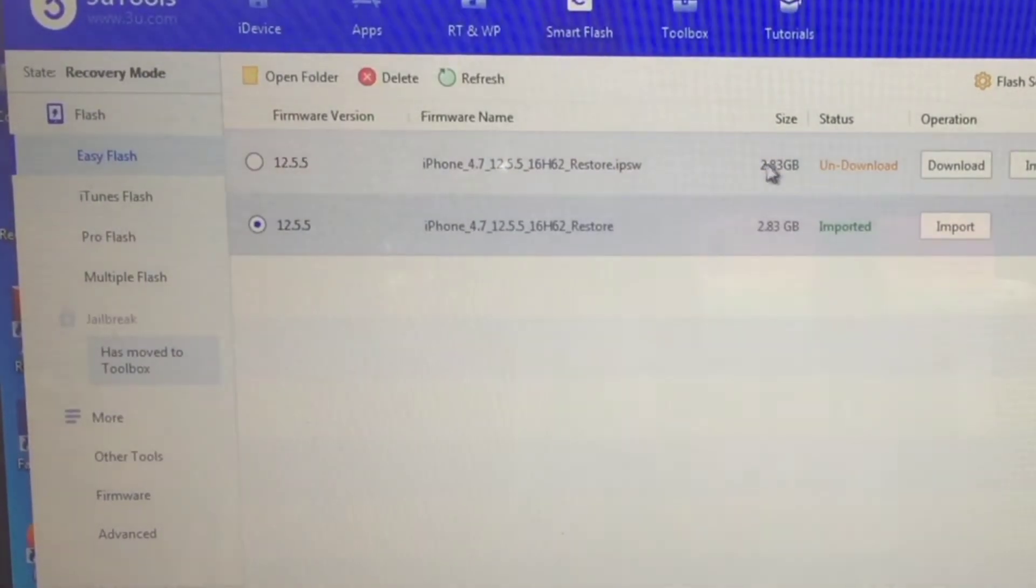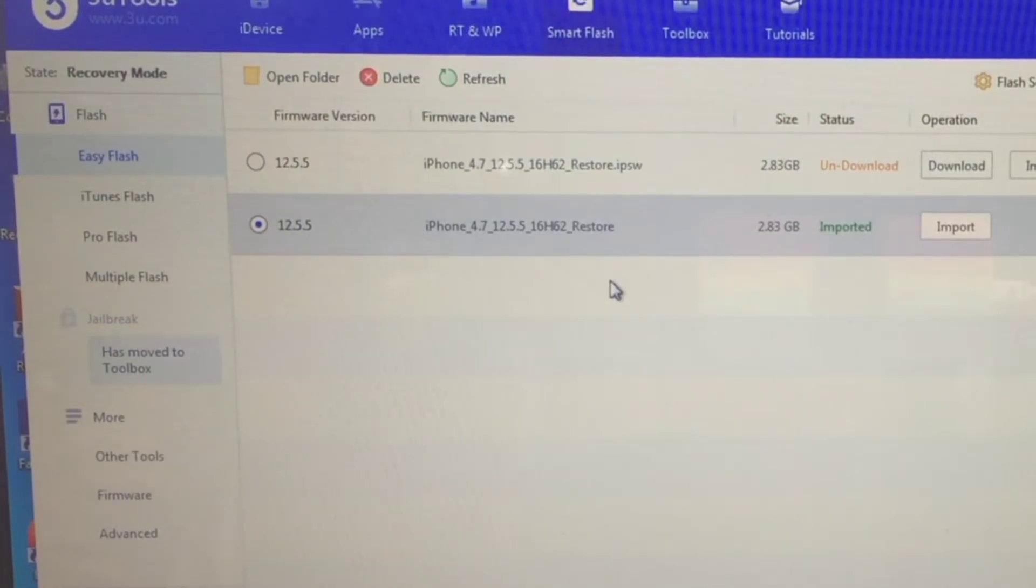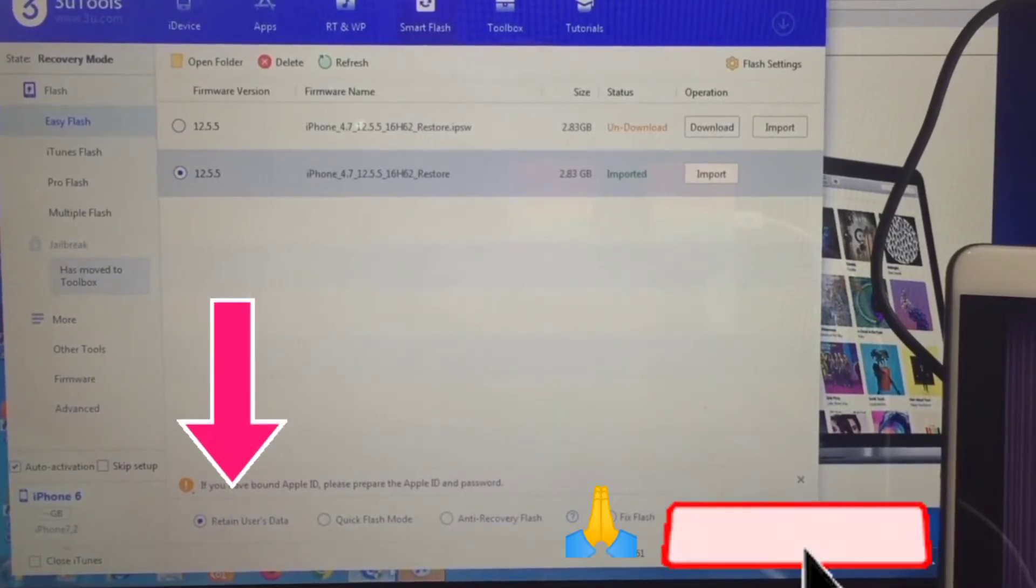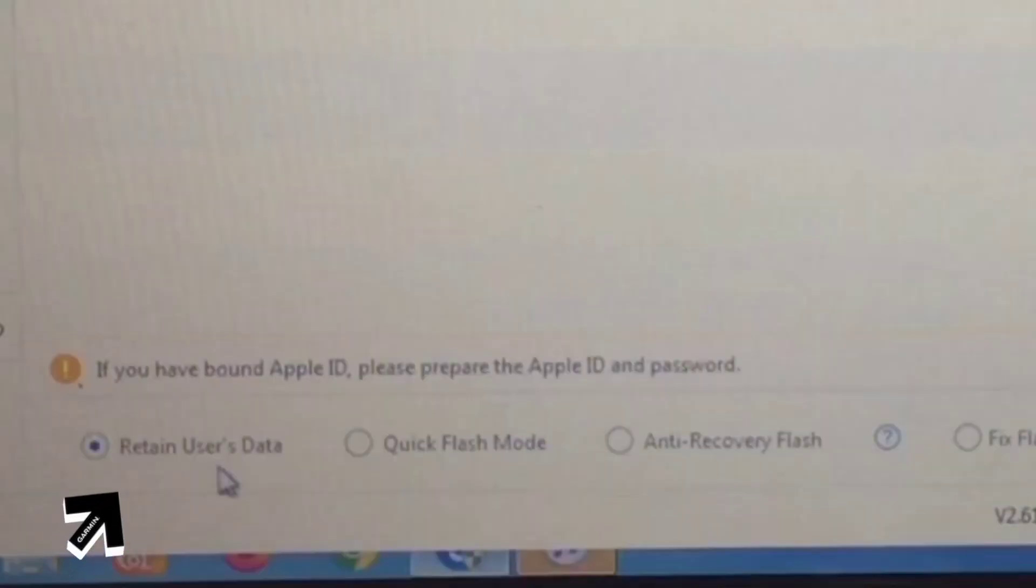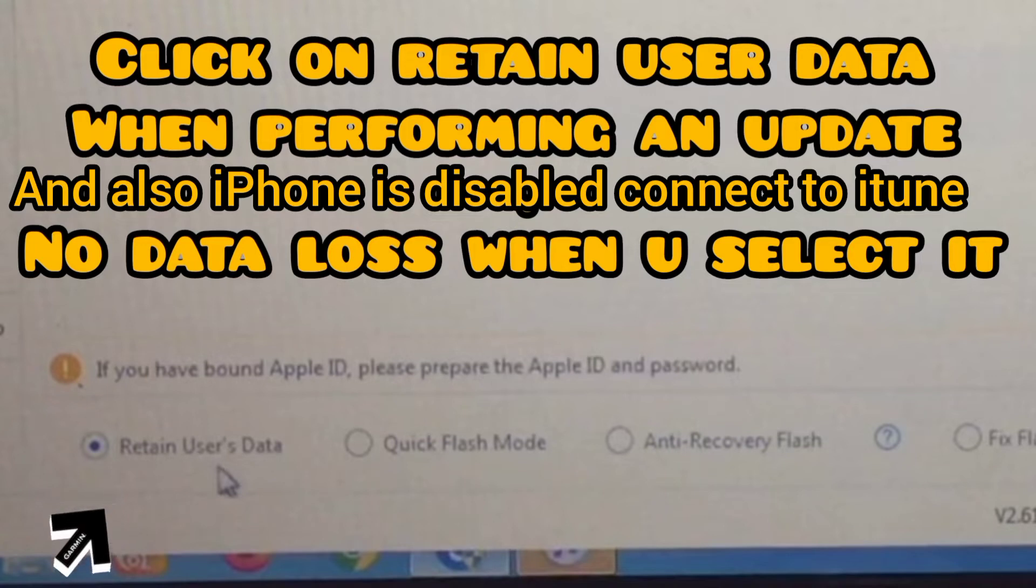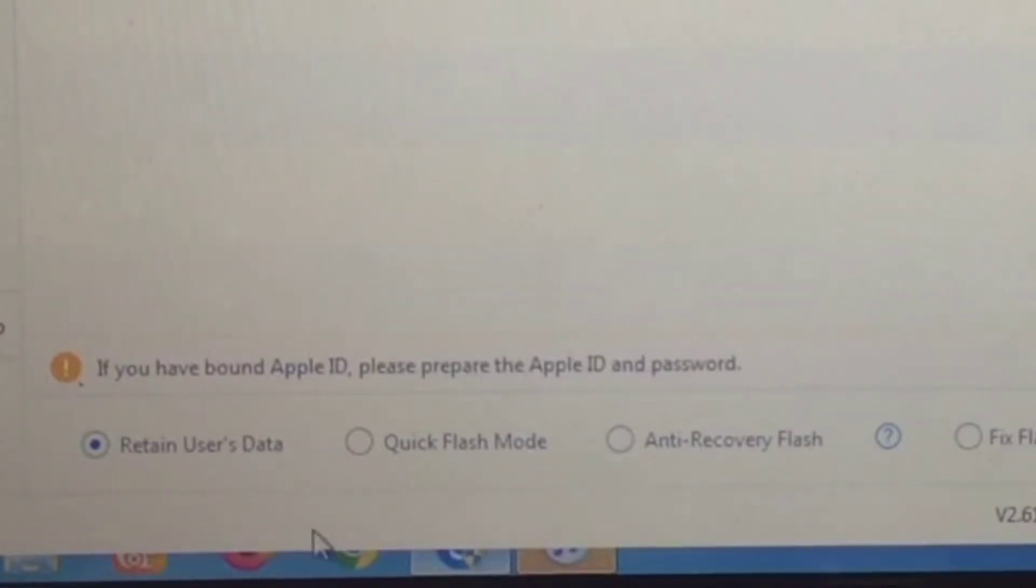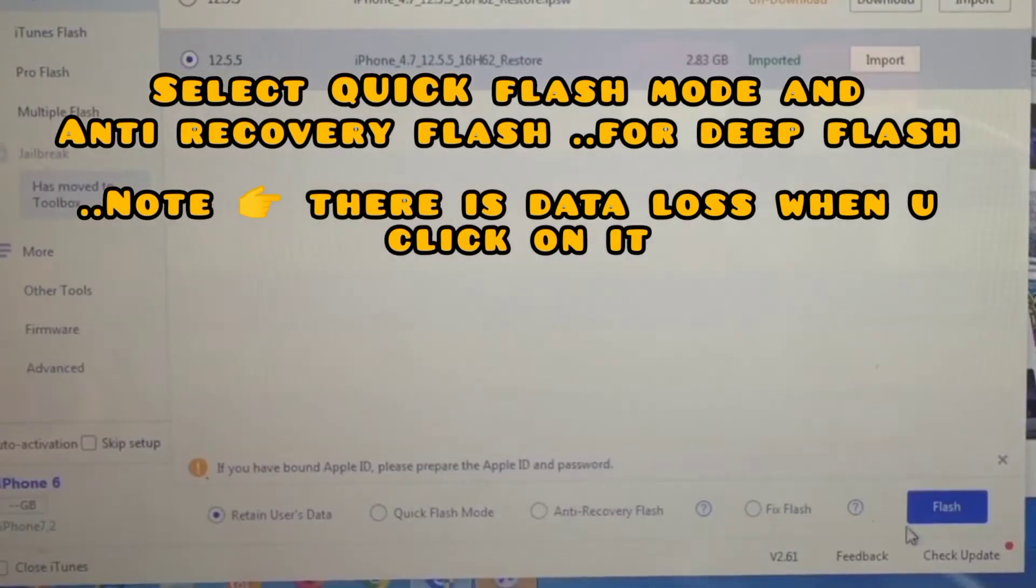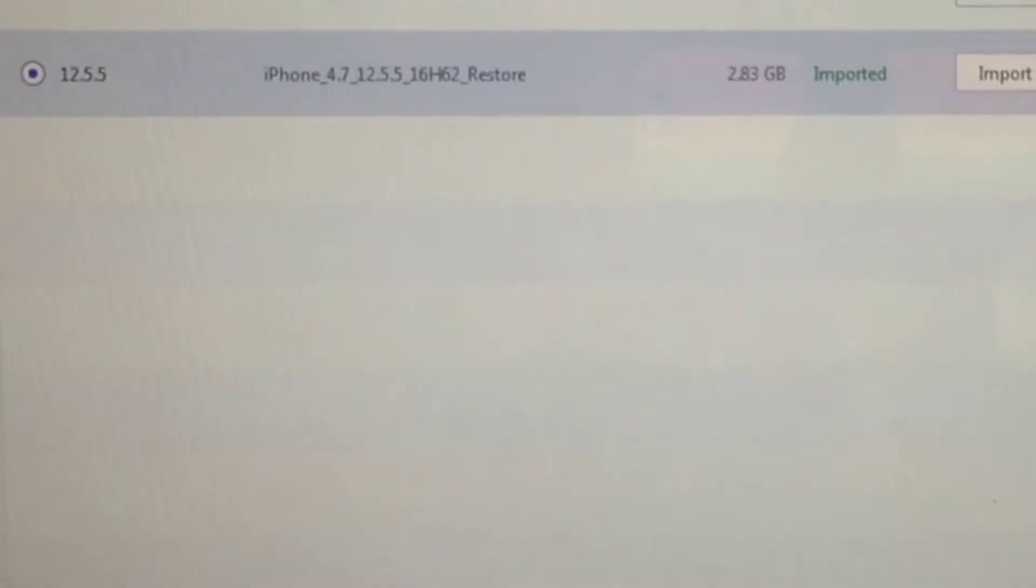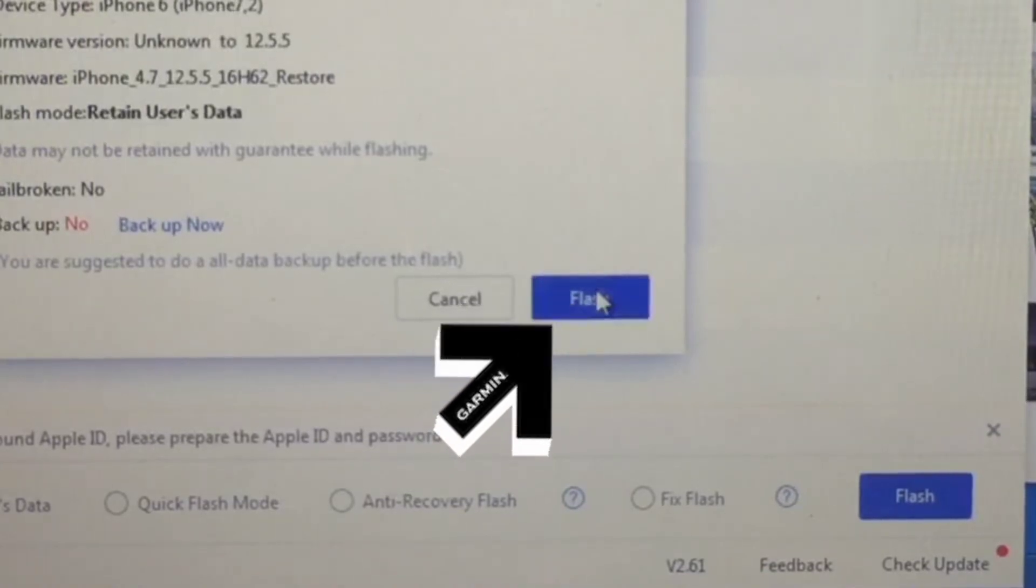Next step, you need to select this option. If you just forgotten your password or your iPhone is disabled, you need to click on Retain User Data—this way you won't lose any information from your phone, the iPhone disabled will disappear. The next one is Quick Flash Mode or Anti-Recovery Mode—if you select this option, you're going to lose all your data. So now you are selecting Retain Data and hit on Flash. After that, you still hit on Flash.